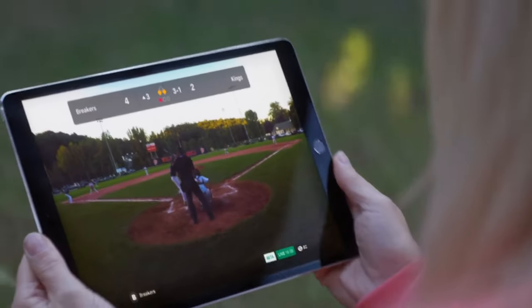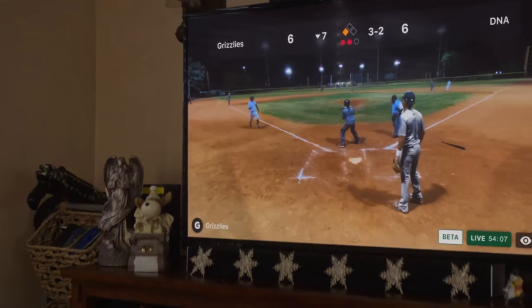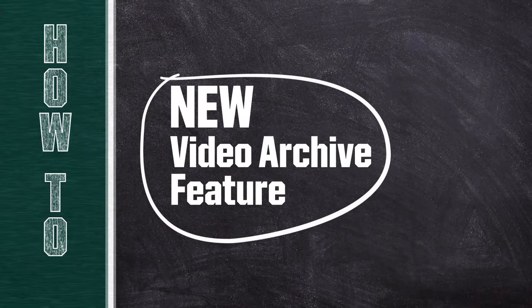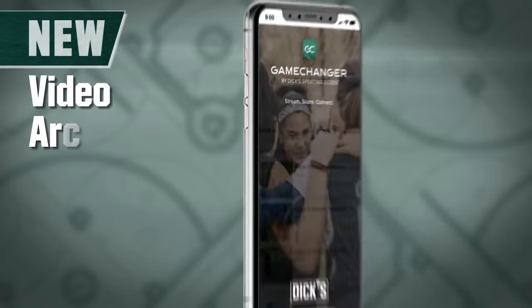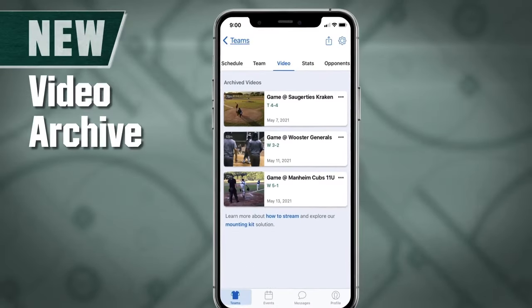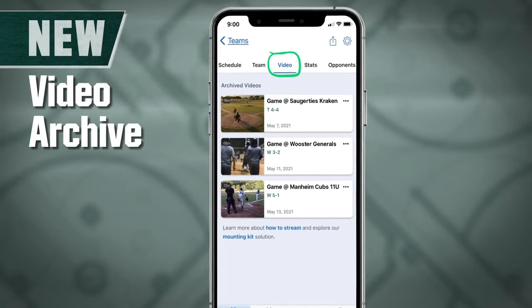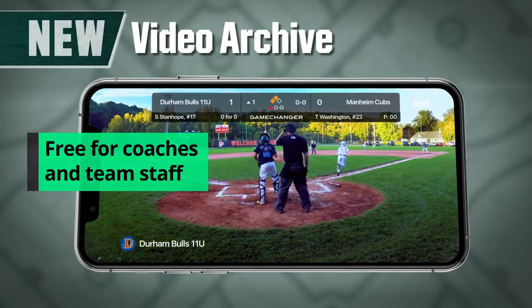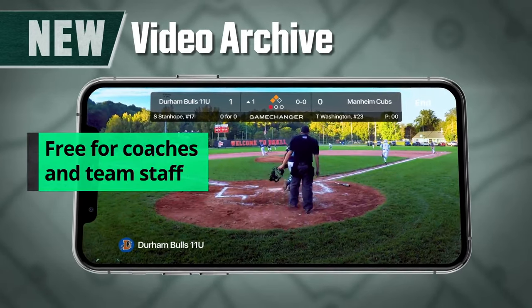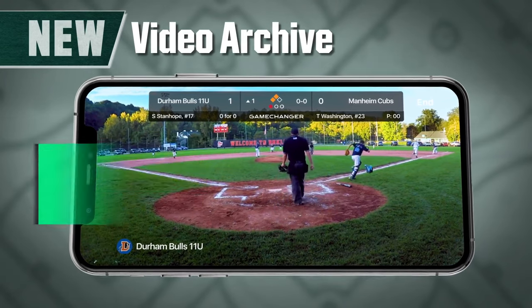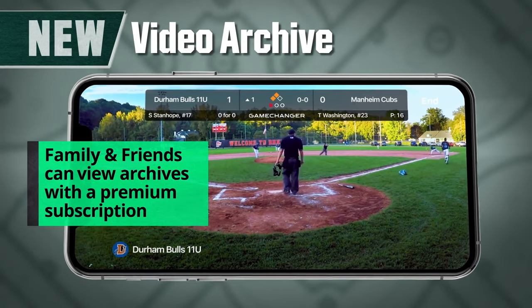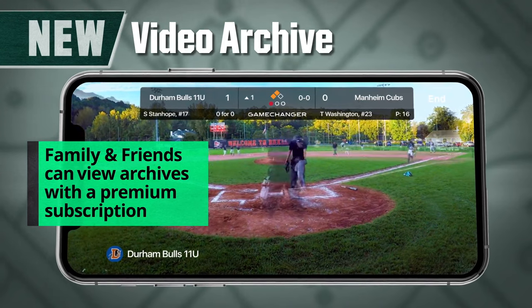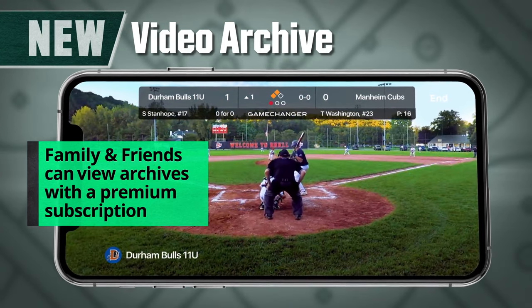Your team's fans can enjoy the game from anywhere. All of your live streamed games will be archived so you can view them anytime. The video archives feature is free for coaches and team staff. Family, fans, and players can view games from the archive when they upgrade to Game Changer's premium subscription.